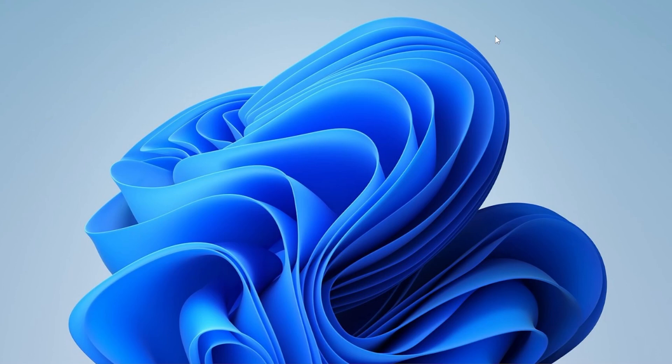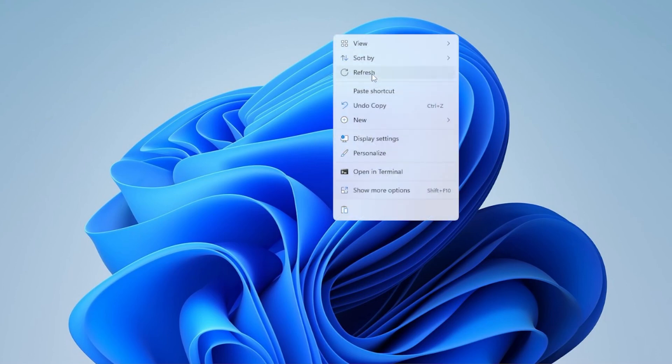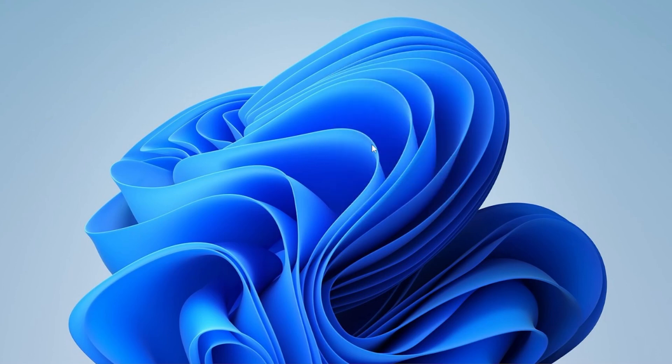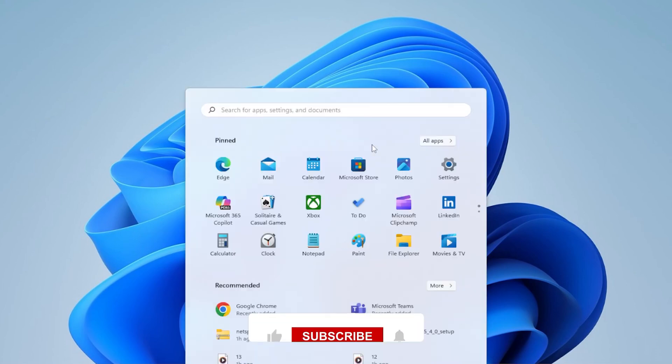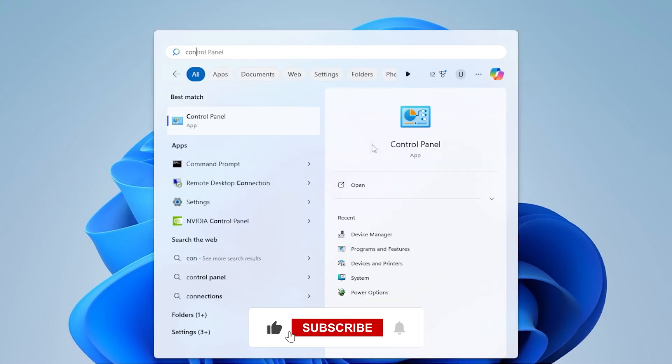First things first, let's try the most basic check. Press the Windows key, then type Control Panel, and hit Enter.